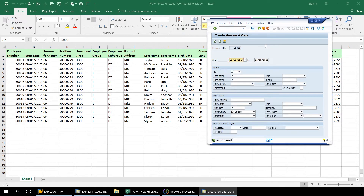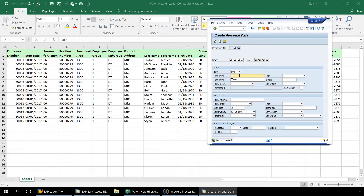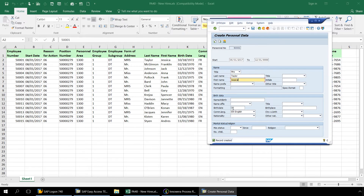Here, let's enter the title, last name, first name, and birth date.